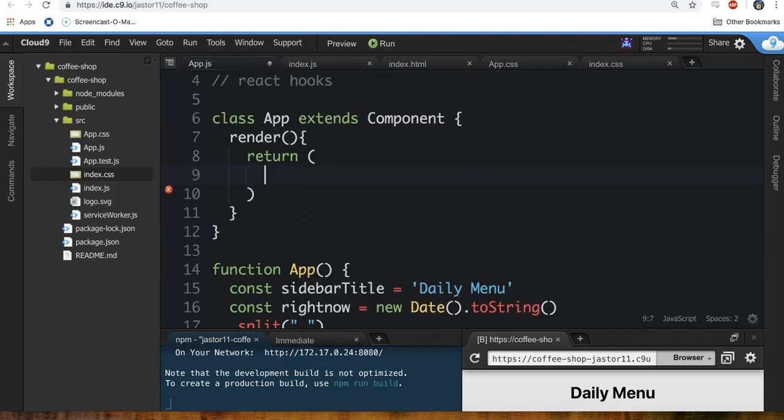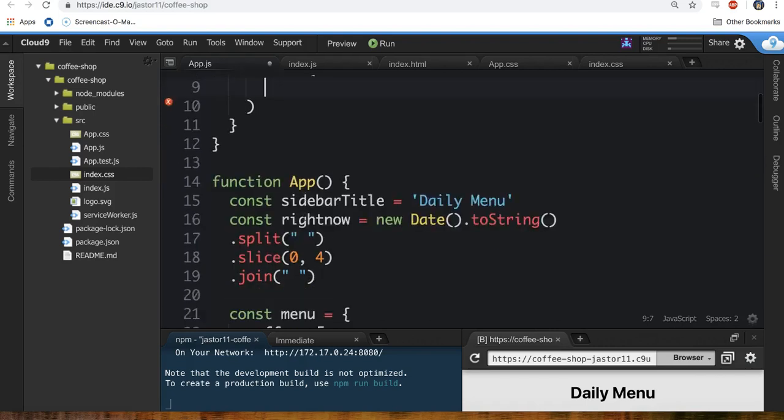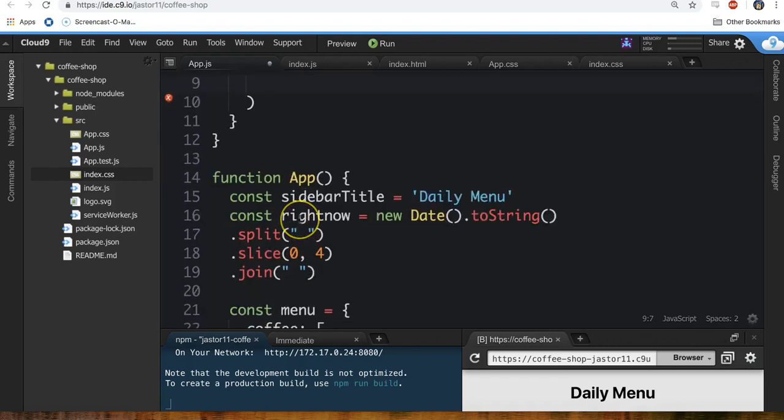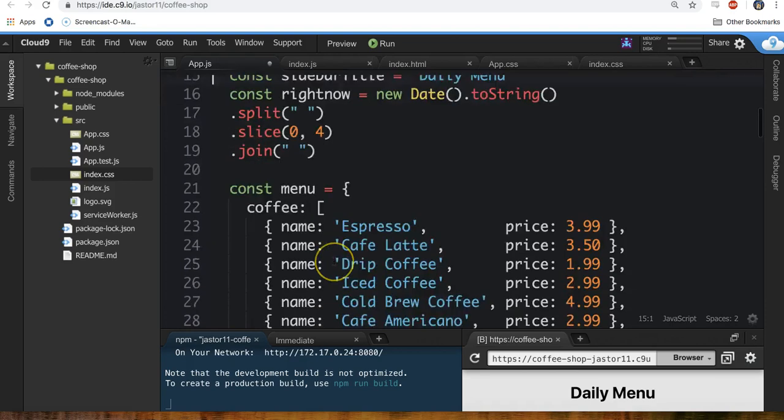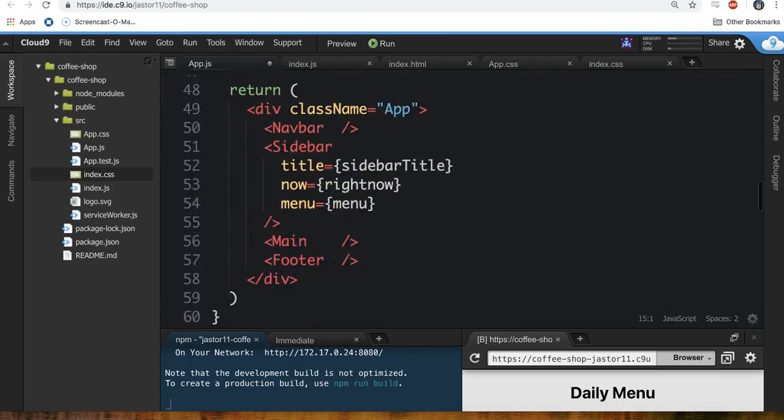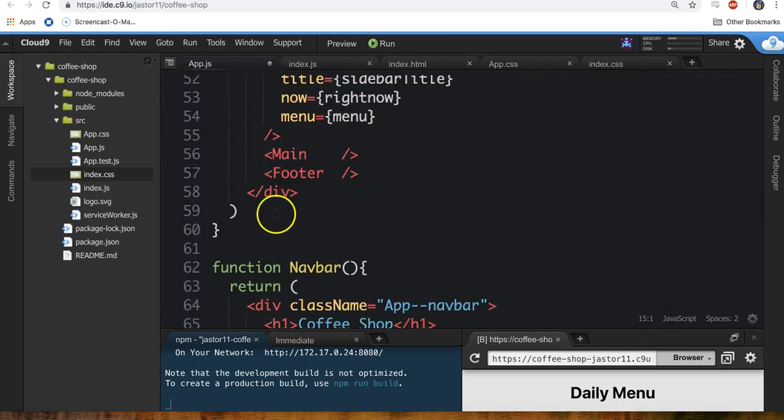And so before our function, our app looks like this, we're just going to do the exact same stuff except we're going to put all of this inside the render method. Like so.